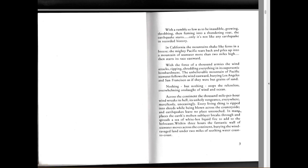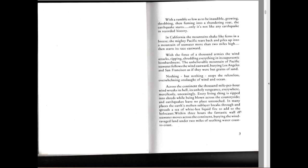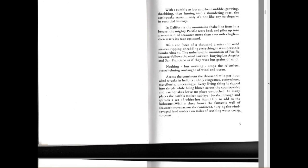Across the continent, the thousand mile per hour wind breaks, wreaking its unholy vengeance everywhere, mercilessly, unceasingly. Every living thing is ripped into shreds while being blown across the countryside. Earthquakes leave no place untouched. In many places the earth's molten sublayer breaks through and spreads a sea of white hot liquid fire to add to the holocaust. Within three hours, the fantastic wall of seawater moves across the continent, bearing the wind-ravaged land under two miles of seething water coast to coast.